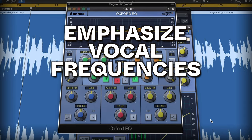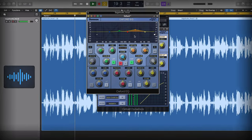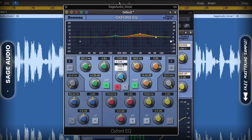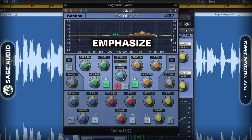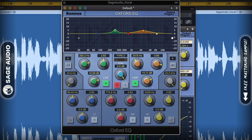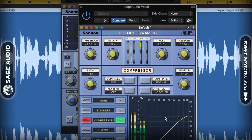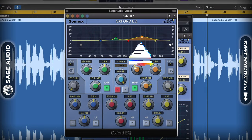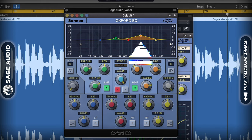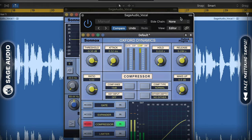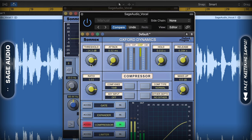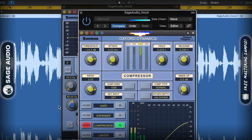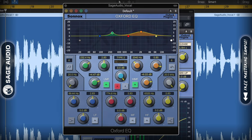Emphasize vocal frequencies before compression. If you want a particular frequency or set of frequencies to be compressed slightly harder than others, you can use an EQ before your compressor to emphasize them. Emphasizing frequencies before compression creates a very unique tone that you won't be able to achieve otherwise. For example, you may want to boost 2kHz to add clarity to the vocal, and then have those frequencies compressed harder. This will balance out the boost while simultaneously causing more compression coloration and tone. The effect is somewhat subtle, but can be used to great effect when compressing vocals.